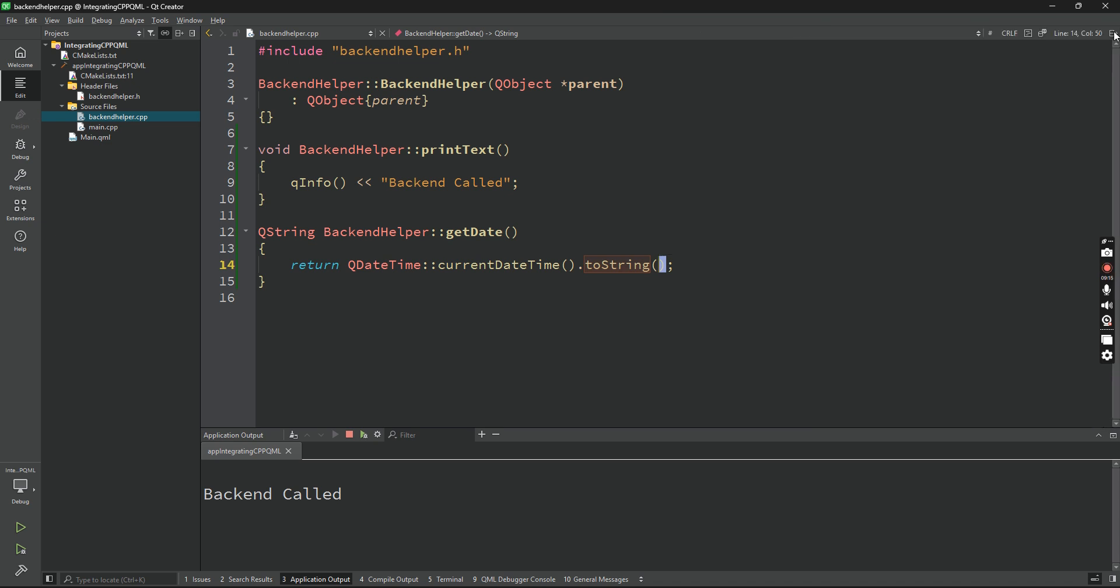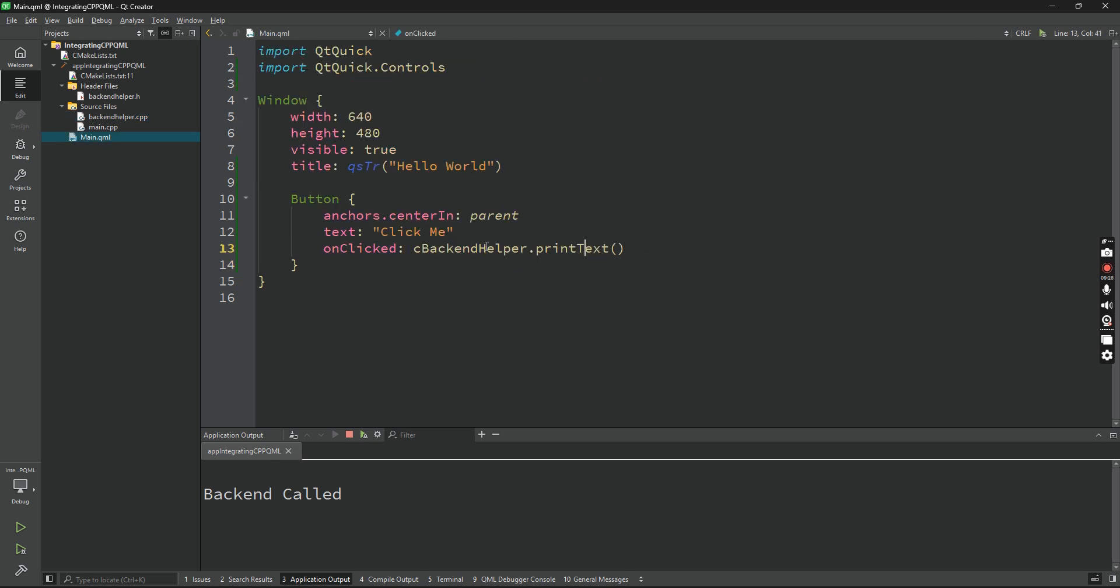dot toString - there is a method called dot toString. Let's see if that works. Yeah, it gets the current date time and converts it to string. So don't worry about this QDateTime, we'll be learning all these methods later. These are Qt core methods. Just know that we are getting the current date time and converting it to string.